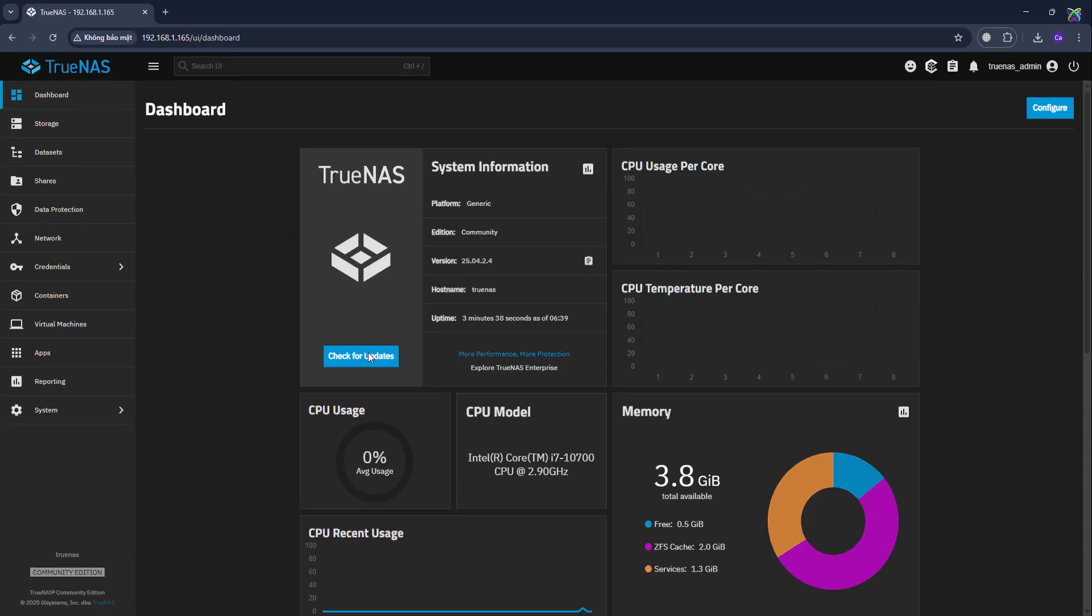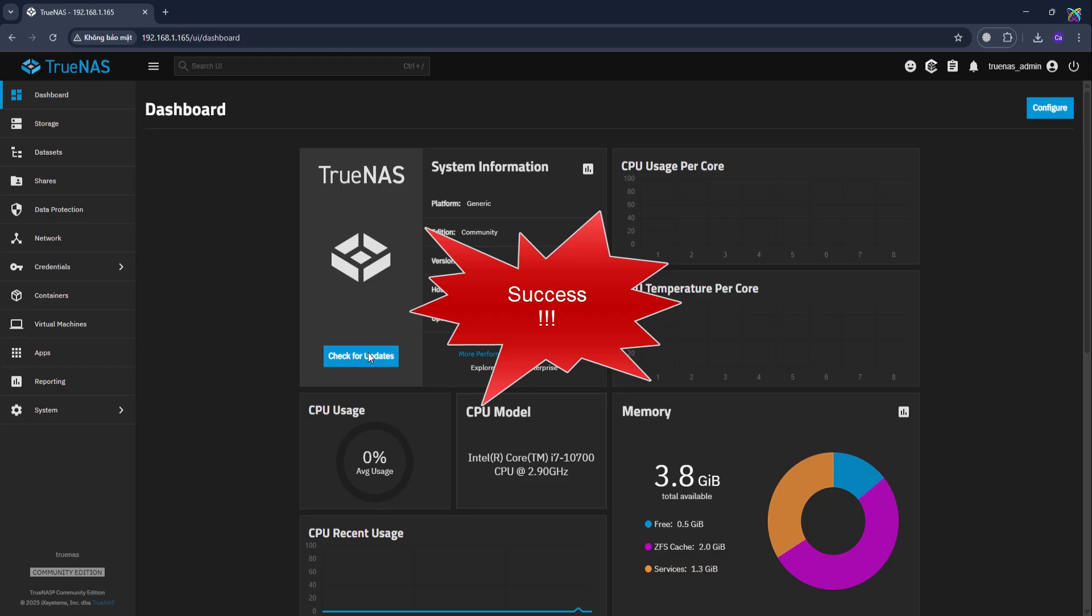Once logged in successfully, you'll see the TrueNAS dashboard, where you can manage disks, create datasets, share files, and configure network services.